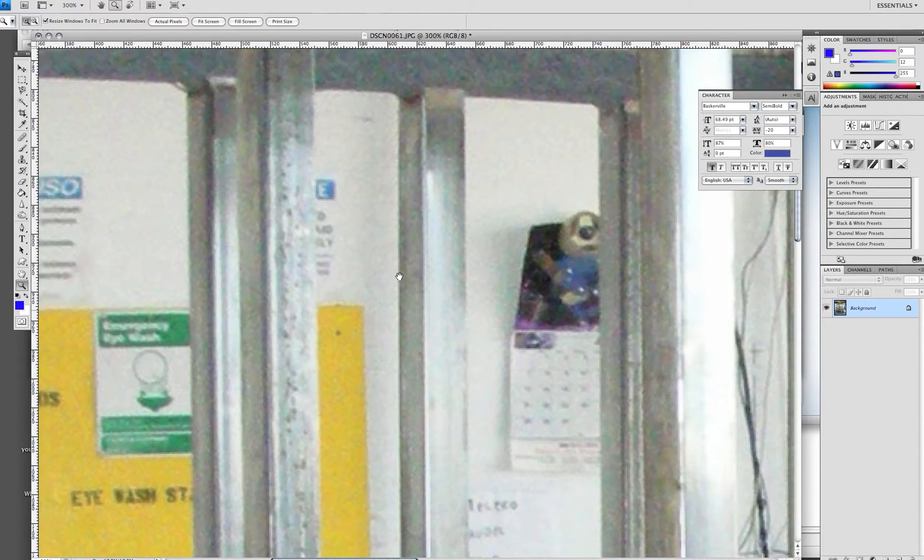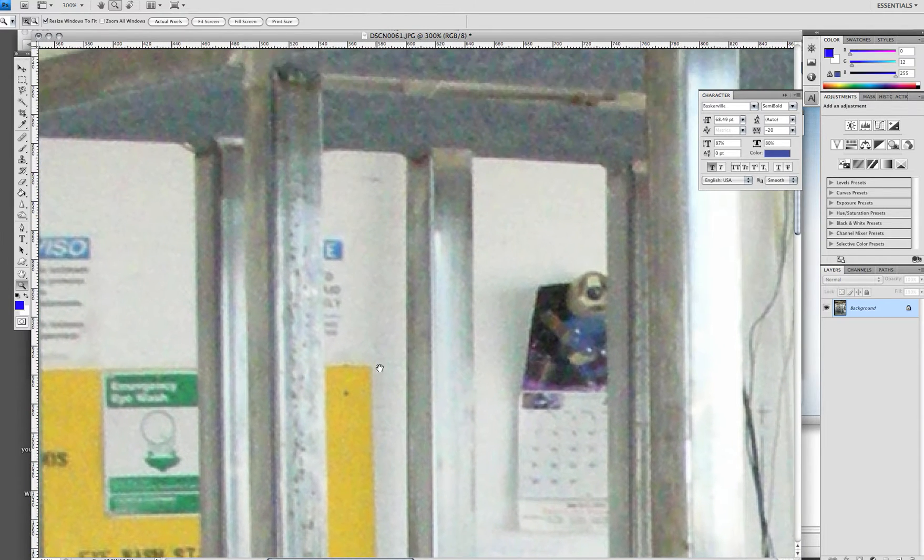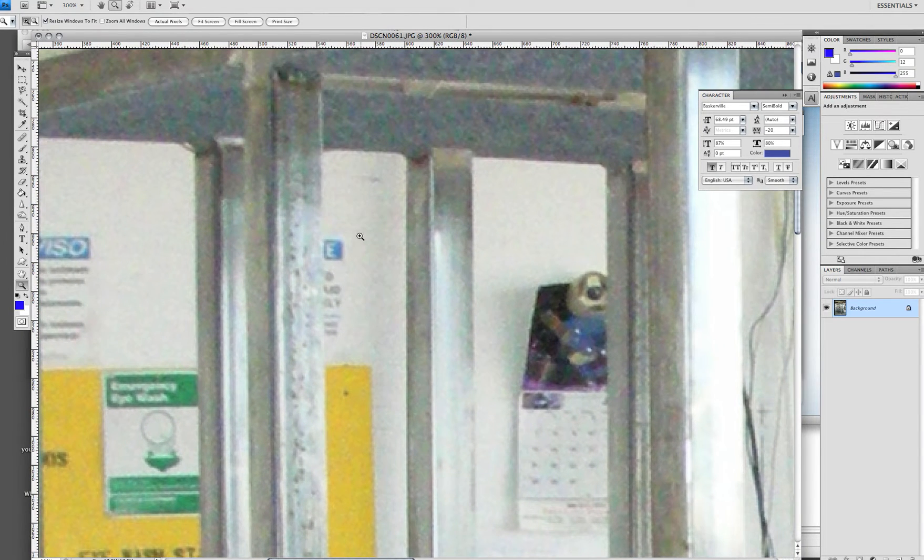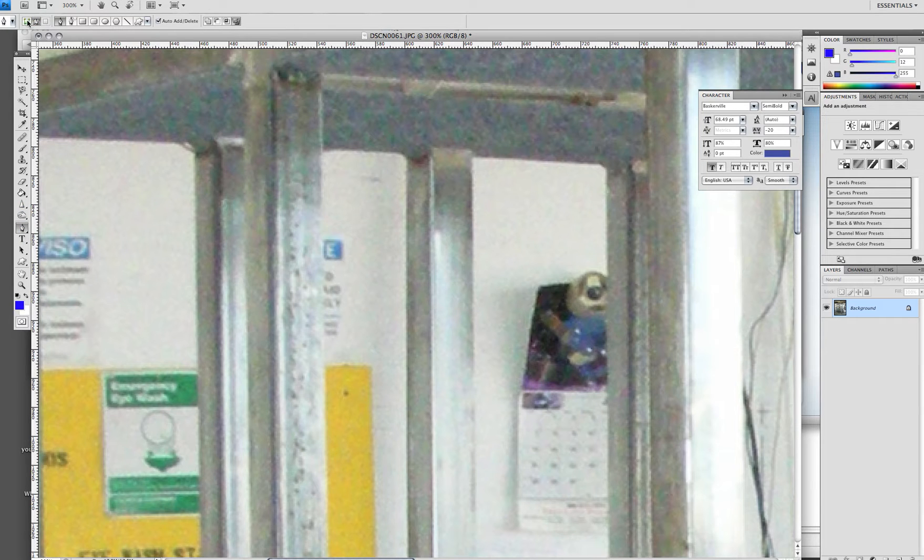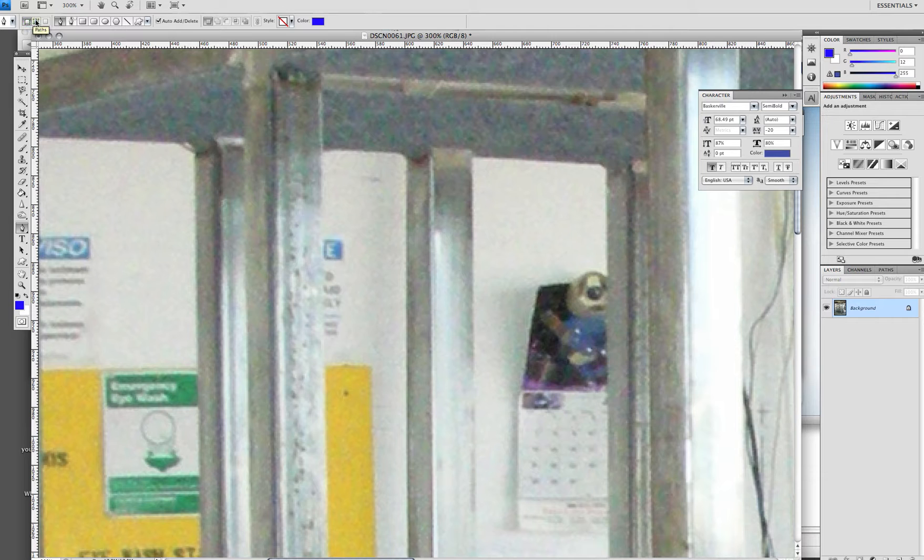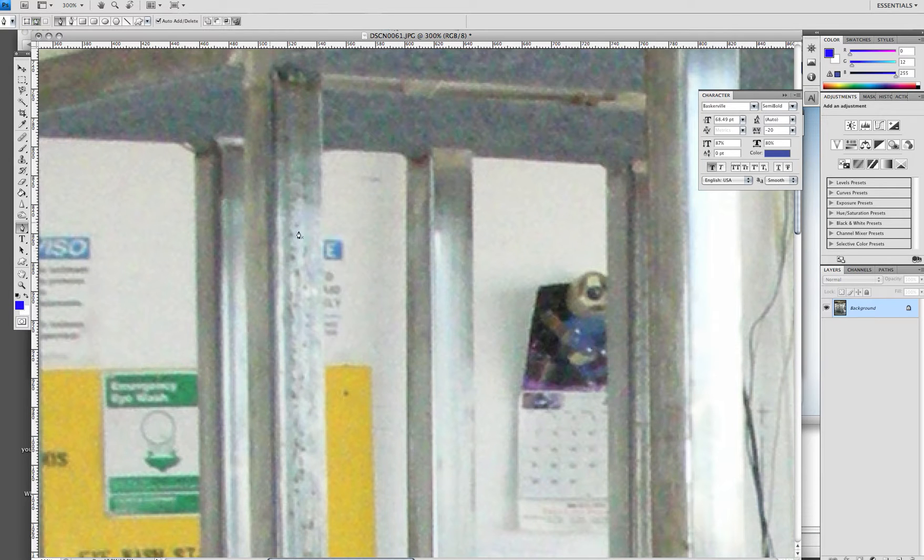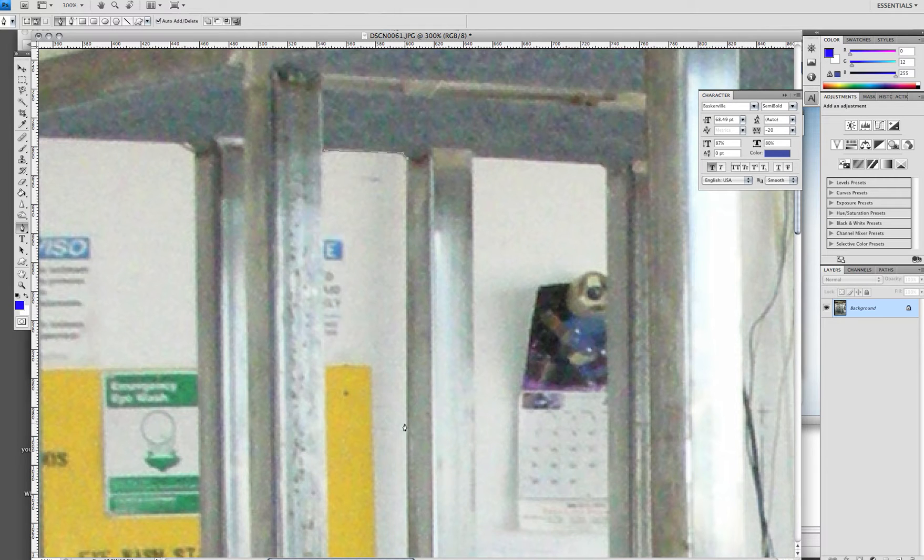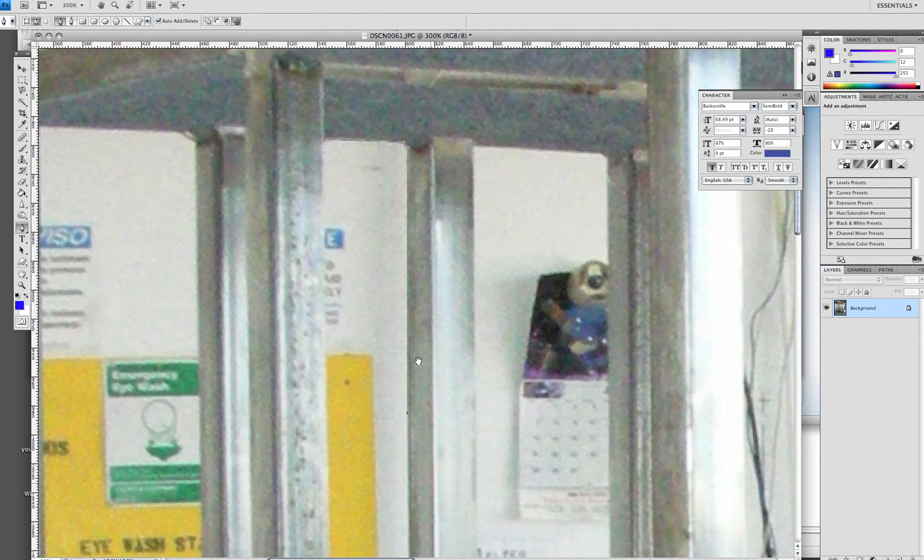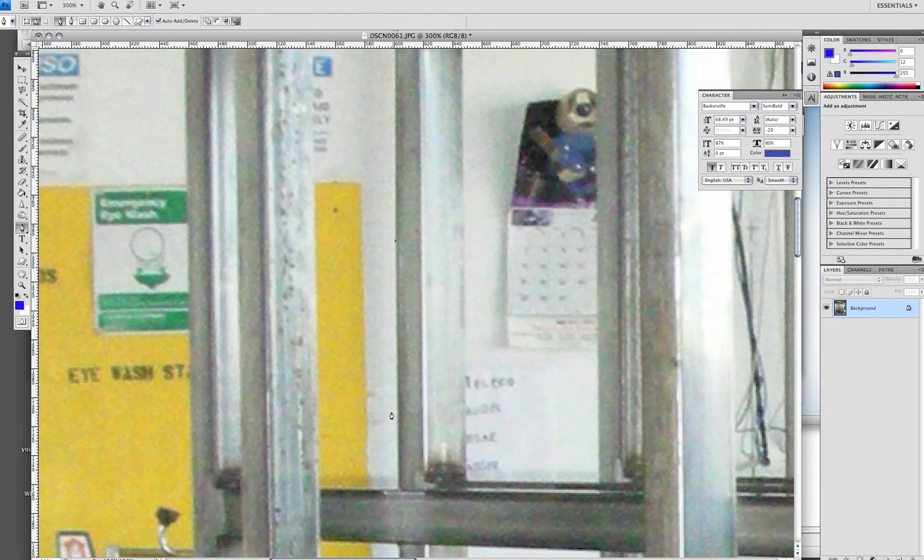I'm just going to cut out this section right now. Grab the pen tool right here. Make sure that you have selected the shape layers or the paths and just simply click along the edge.